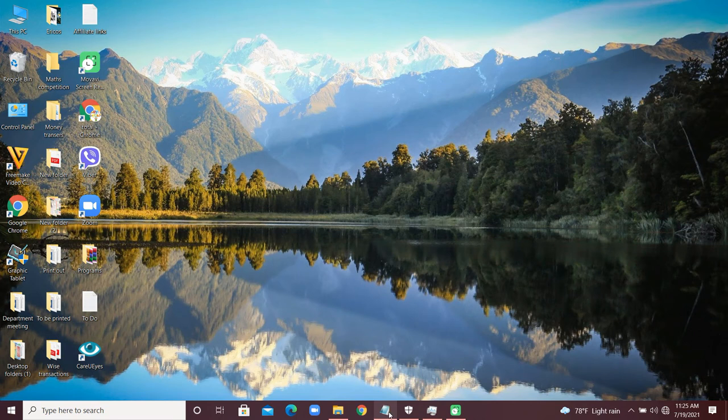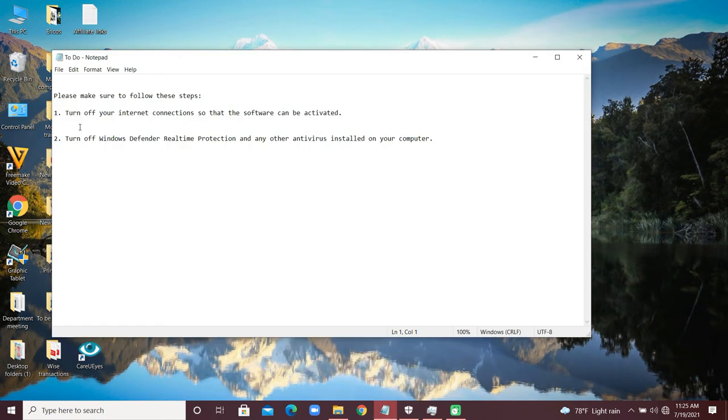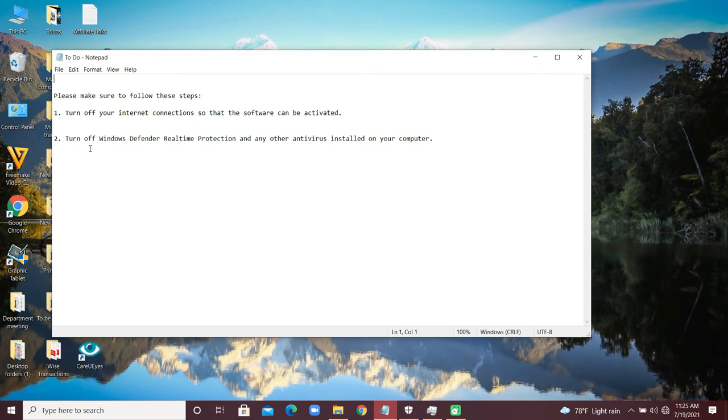Before we start, please follow two steps. Turn off your internet connection so that the software can be activated, and turn off Windows Defender, tamper protection, and any other antivirus installed on your computer. Turn these two things off before you start.